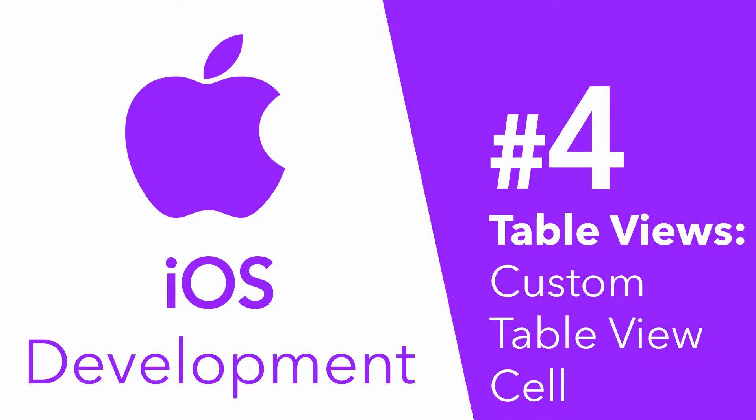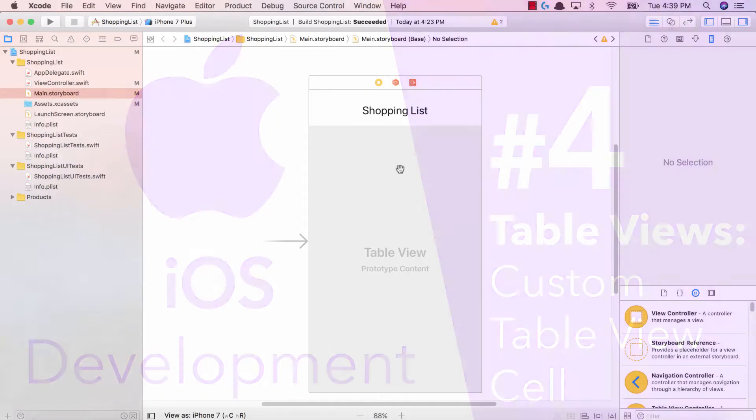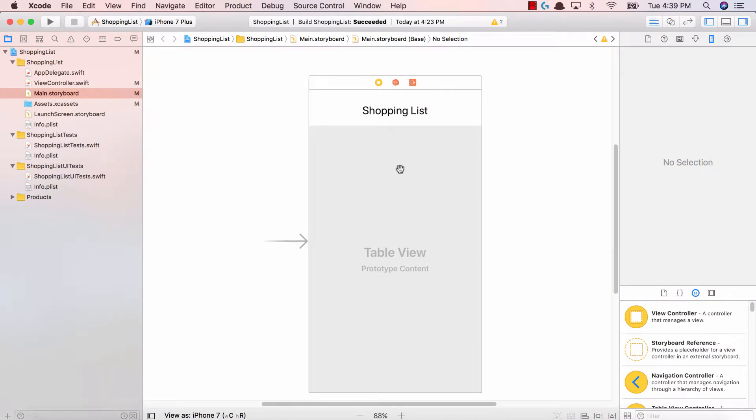Hey guys, Avi here, and welcome back to our iOS development series, Tinkering with TableViews. In this video, we're going to be creating our custom TableView cell.